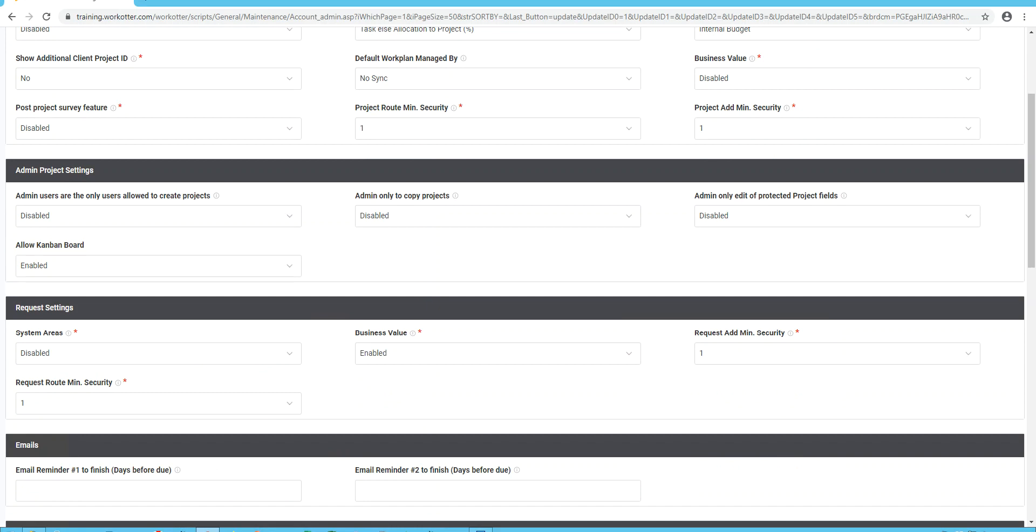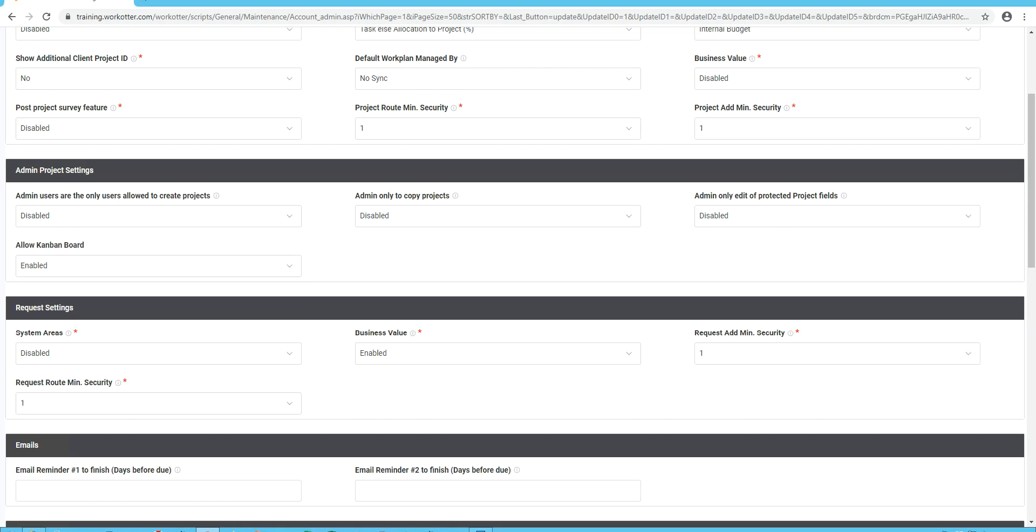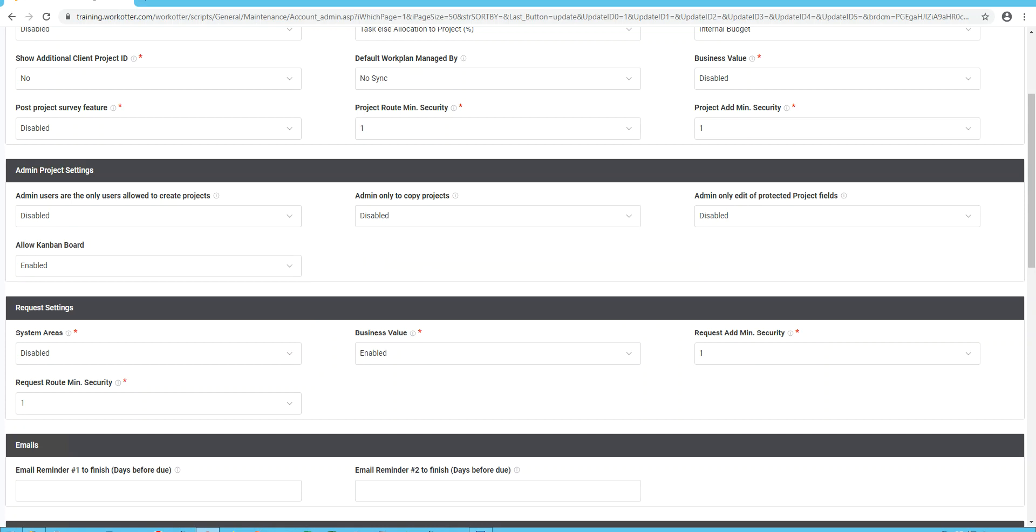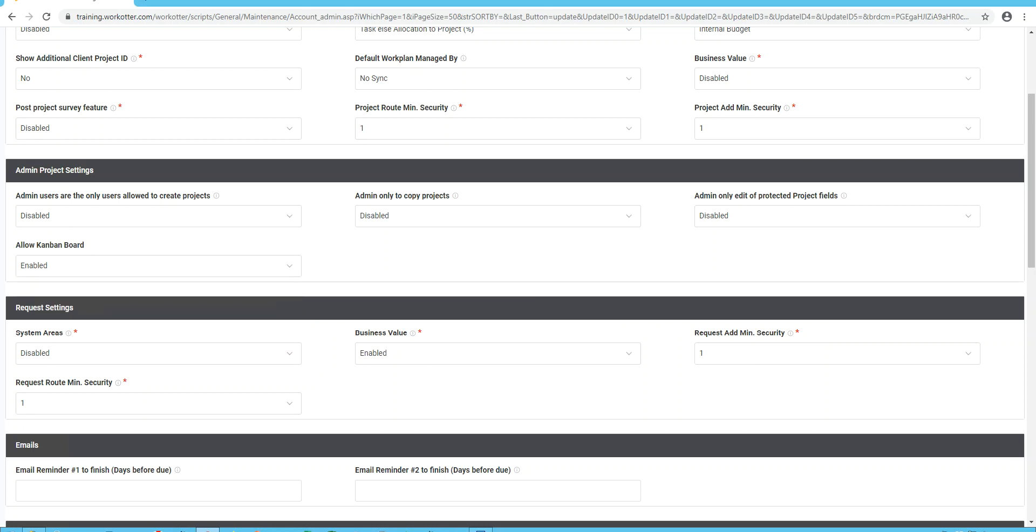As far as admin project settings, these just allow you to make it so only admins can do very specific things, like maybe in your implementation only admins can create a project or copy a project. These are just different areas where projects can be created, and so we want to give you the ability to block those should you need to. We also allow you to enable or disable within a project the Kanban board feature, which is very popular, and it's actually really very usable, so we recommend you enabling it.